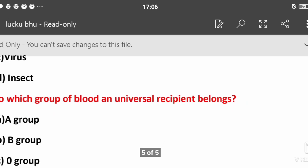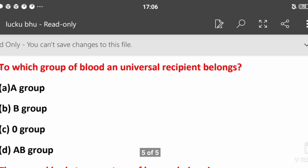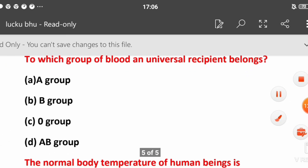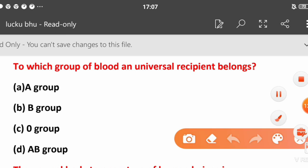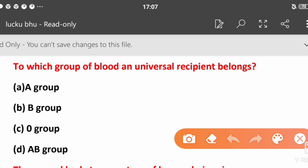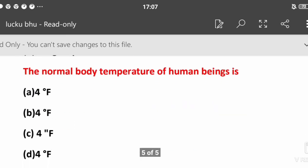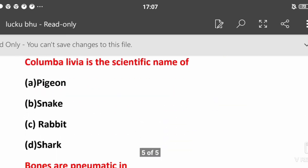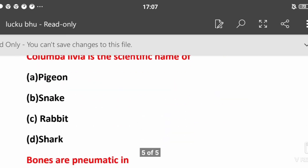Which blood group is the universal donor? A, B, O, or AB? O group is the universal donor. AB group is the universal recipient. Group A can donate to A and AB, B can donate to B and AB.